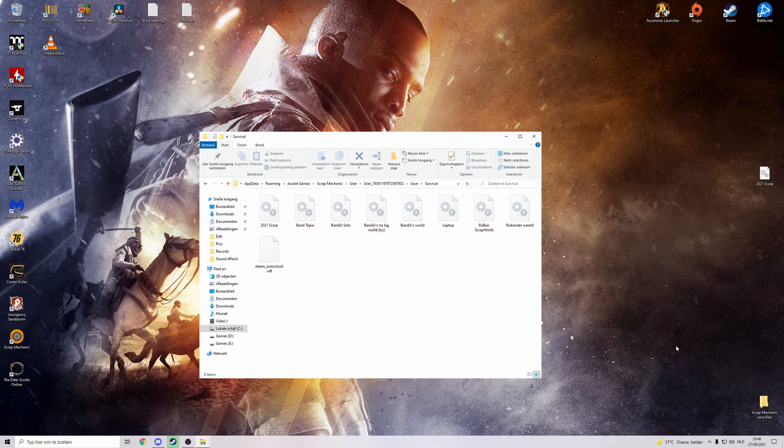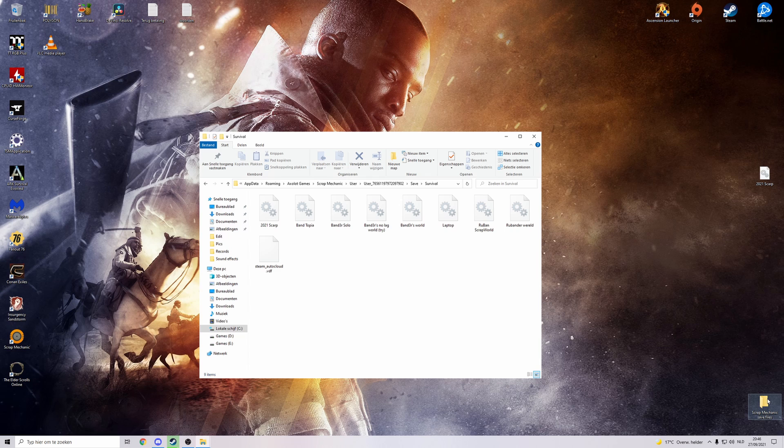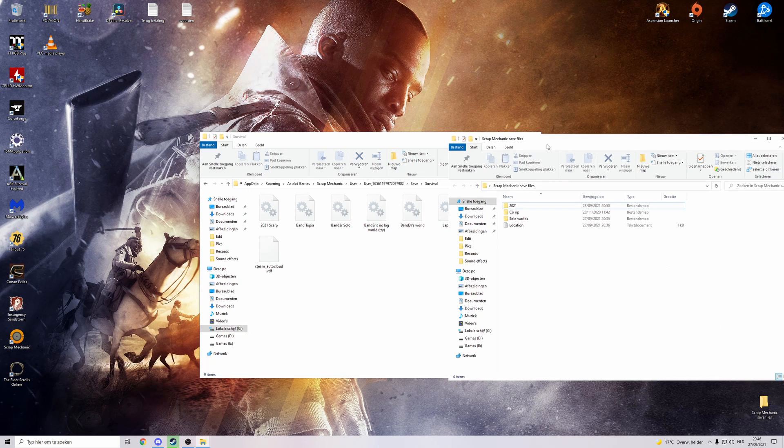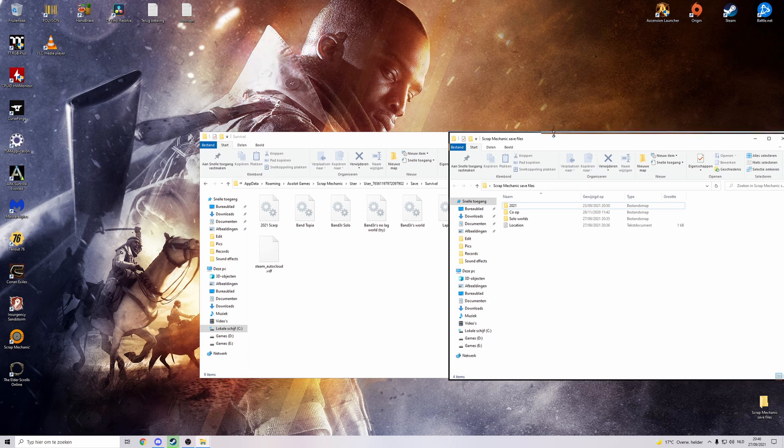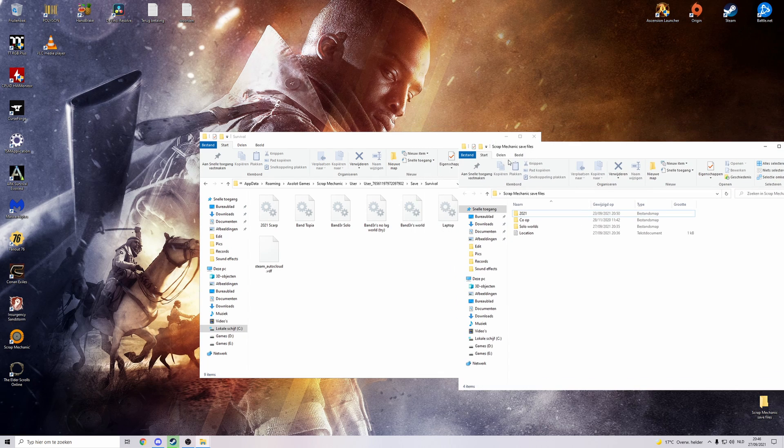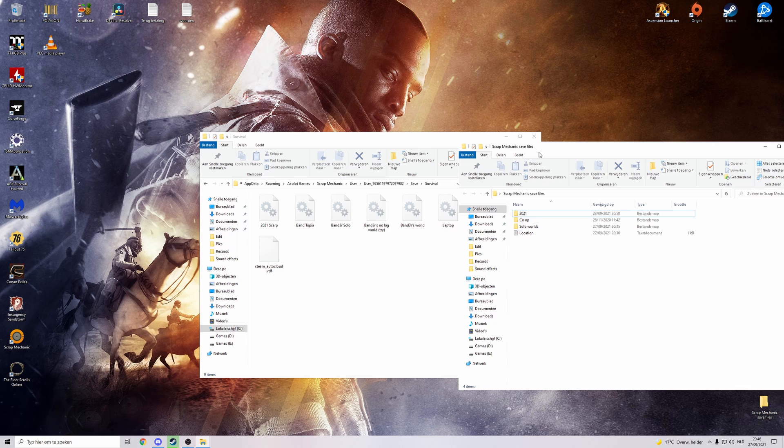So what you need to do to save it. I usually make an extra folder on my desktop. Mine is called Scrap Mechanic save files. You can call it whatever you want. Just so you remember where it is.